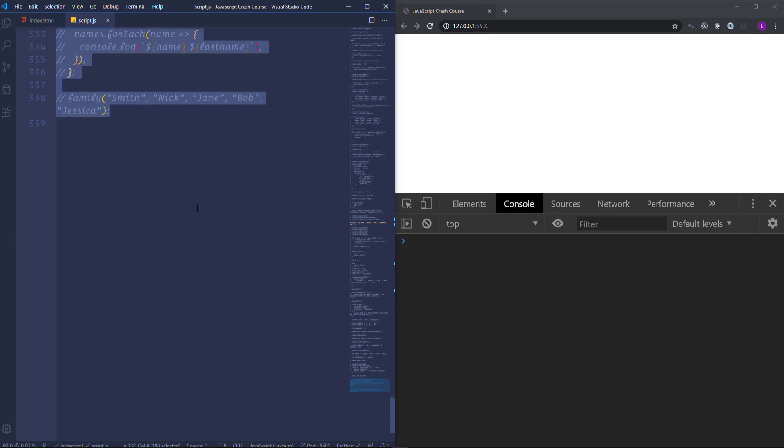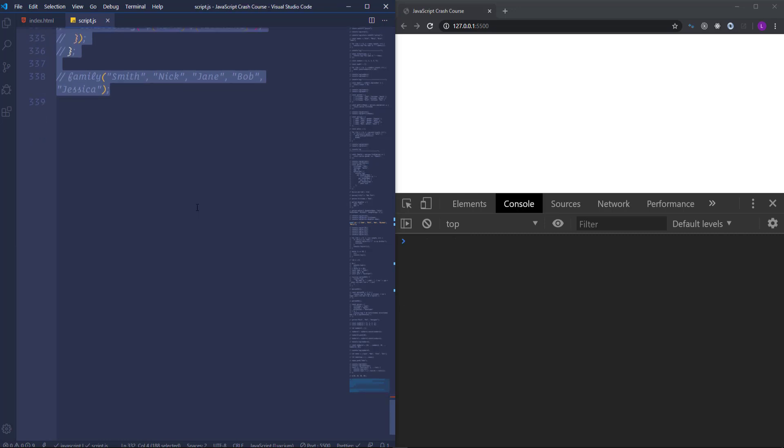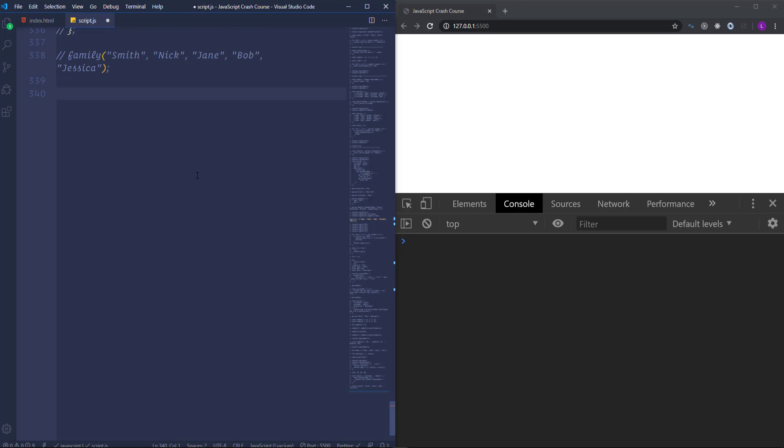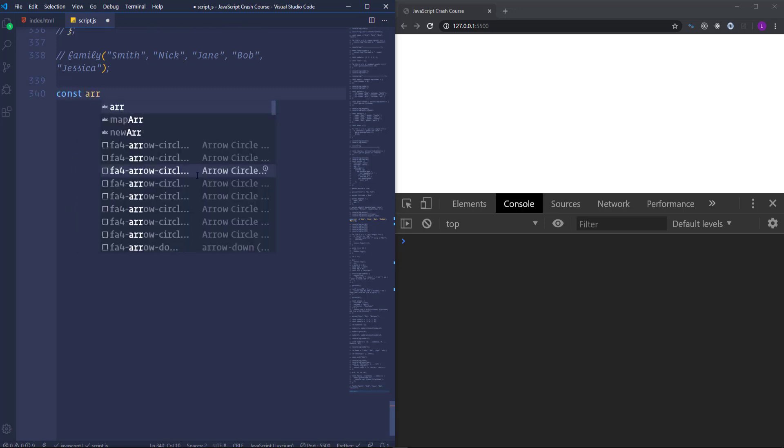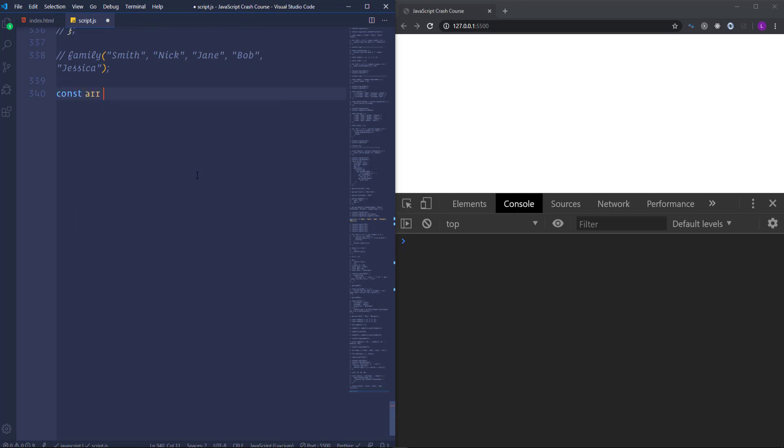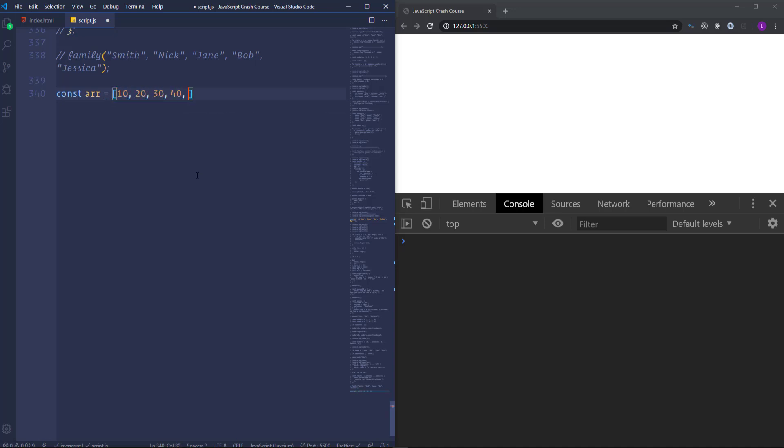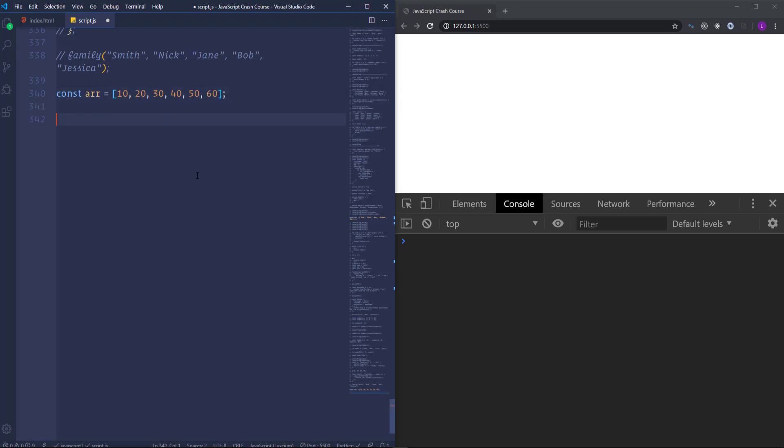ES6 allows us to extract the arrays and objects using destructuring. It gives us the ability to get access to the array items and also the properties of objects in kind of convenient and shorter way. Let's see what I'm talking about. Let's say we have an array which consists of some numbers. Let's place here 10, 20, 30, 40, 50 and 60. And then suppose that we want to get access to those items.